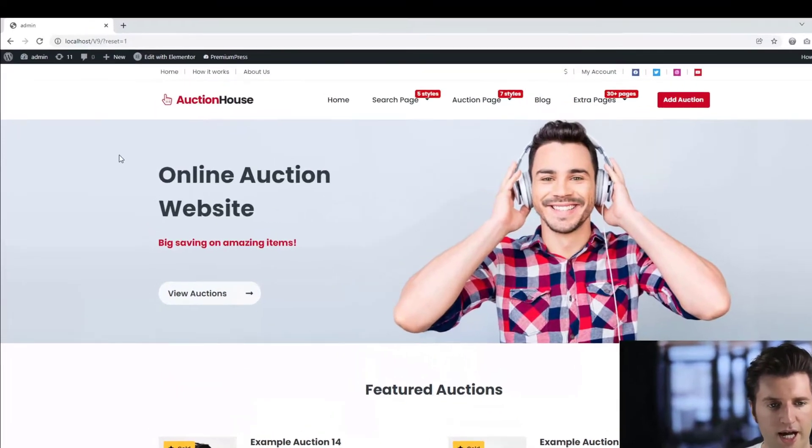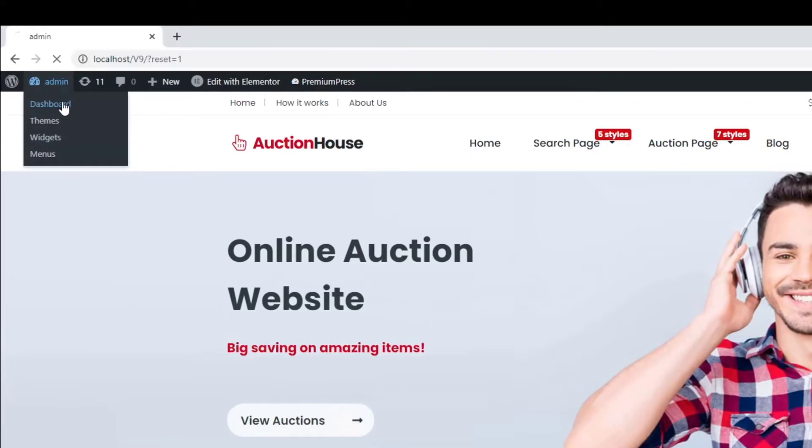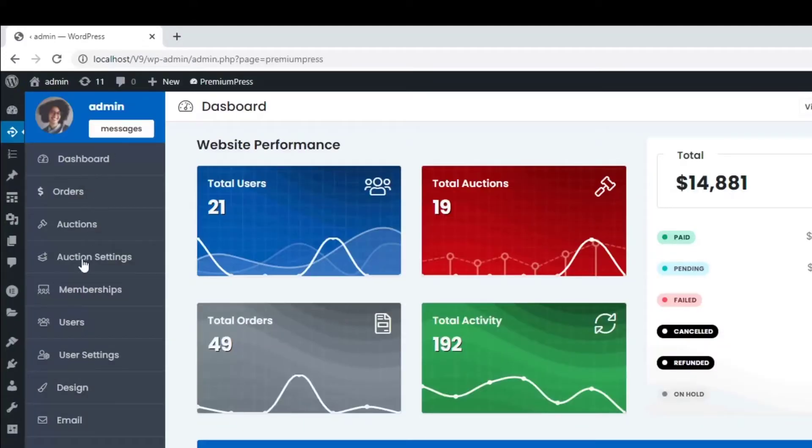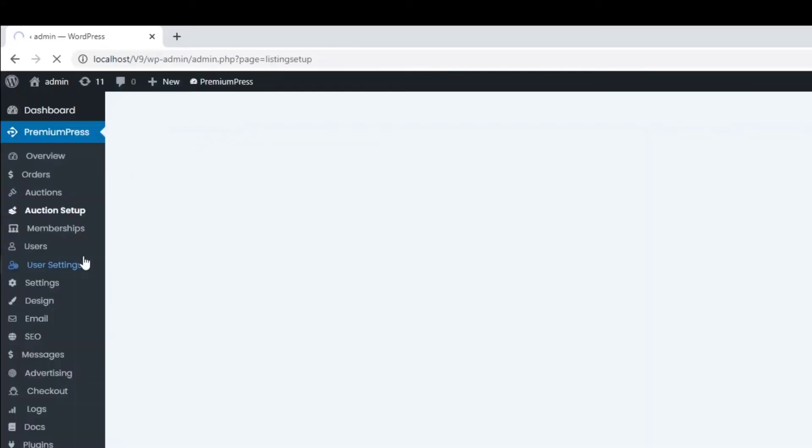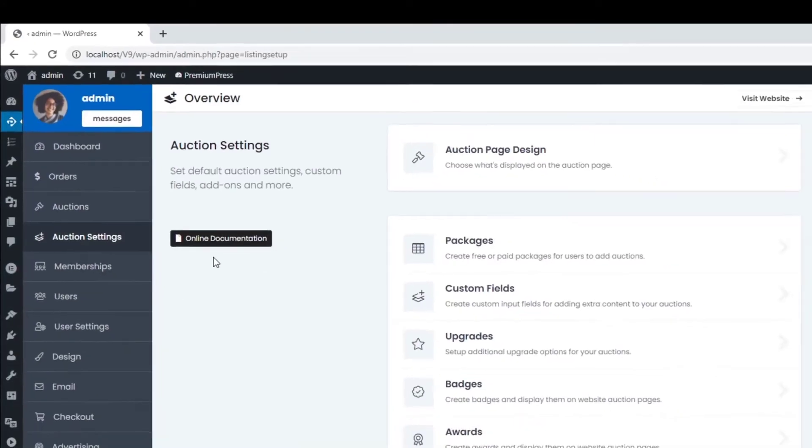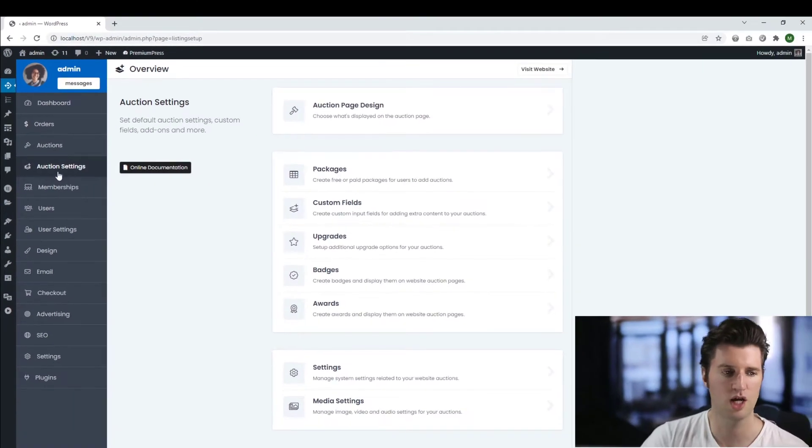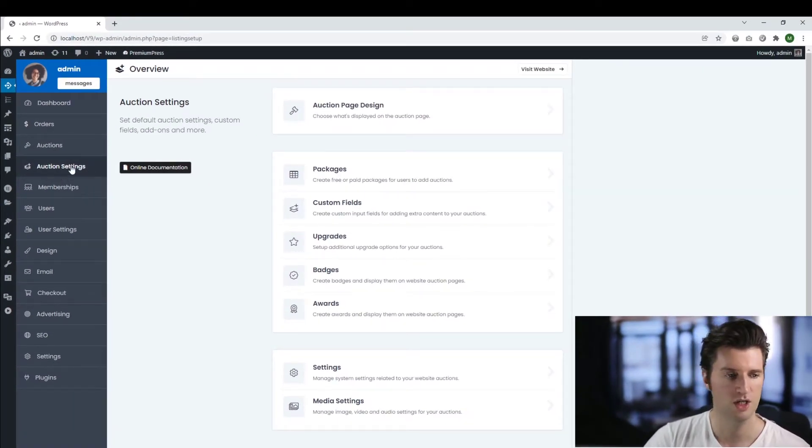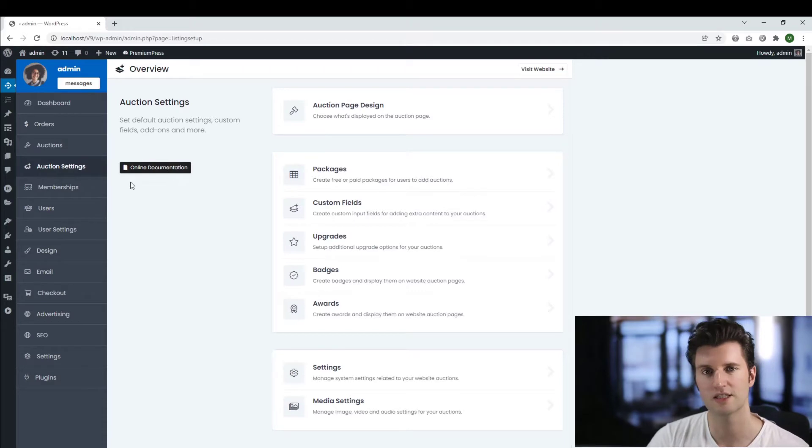So from the admin area, we click on dashboard, I click on Premium Press, and we can manage badges under the actual listing options here. So in this case, I am using the auction theme, so it's called auction settings. This will change depending on the theme you're using. So it might be called profile settings in the dating theme, listing settings in the directory theme, etc.